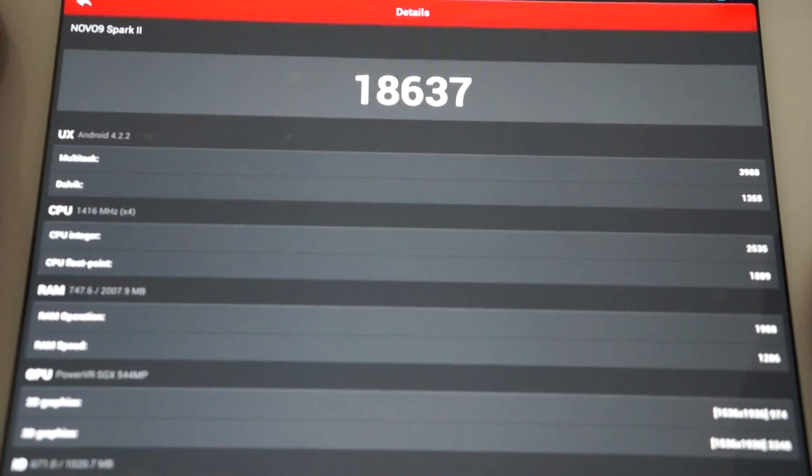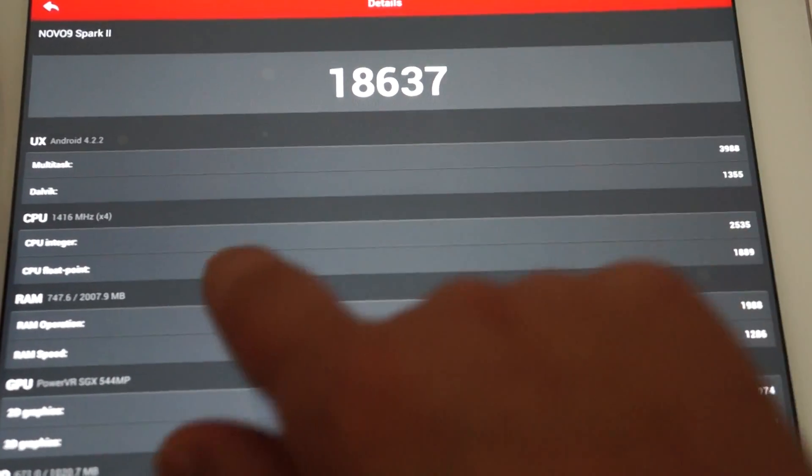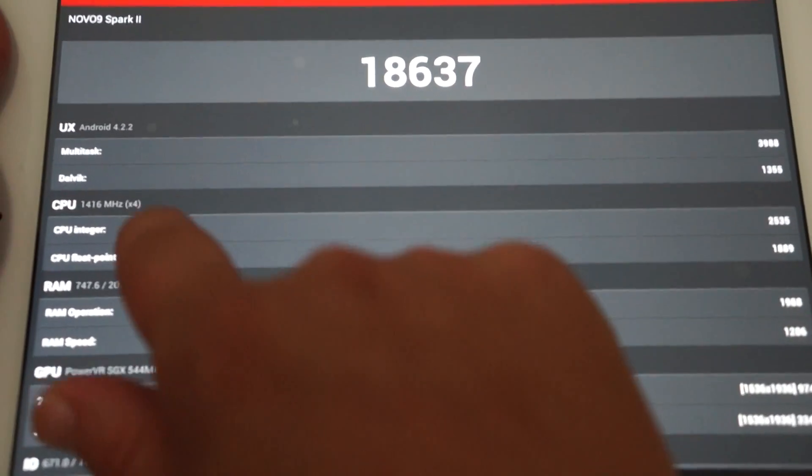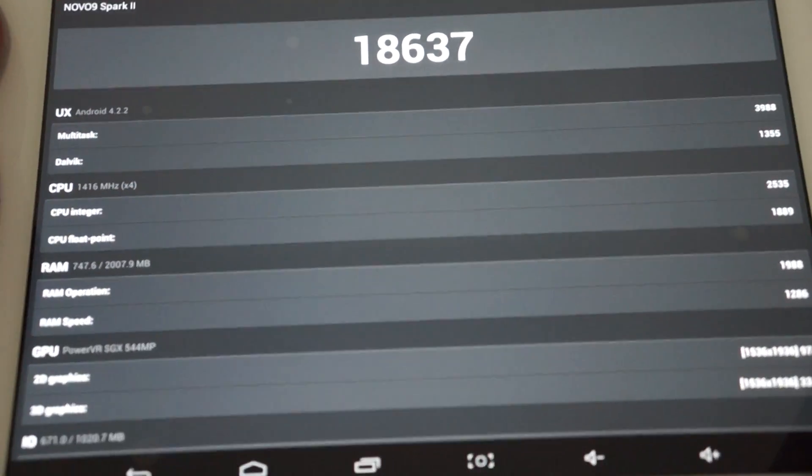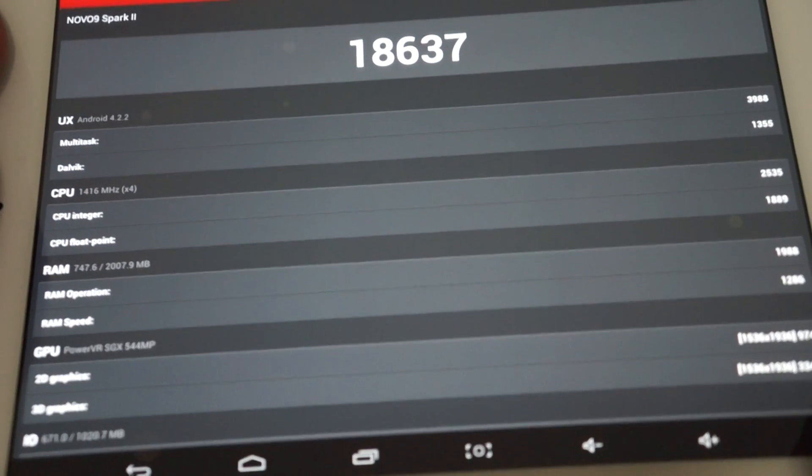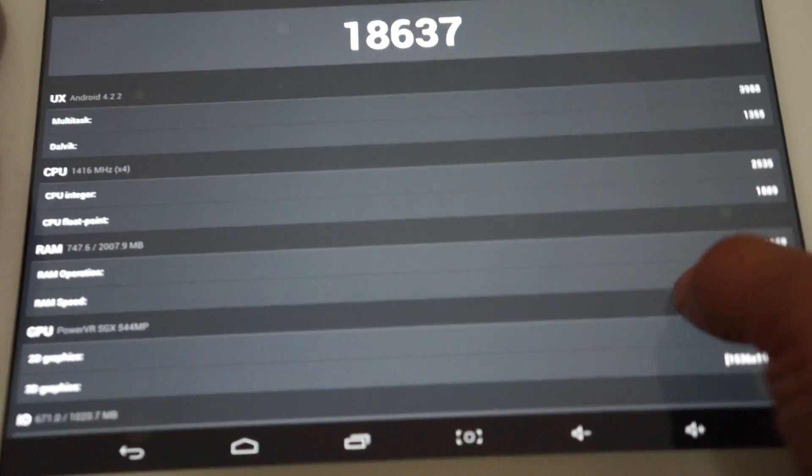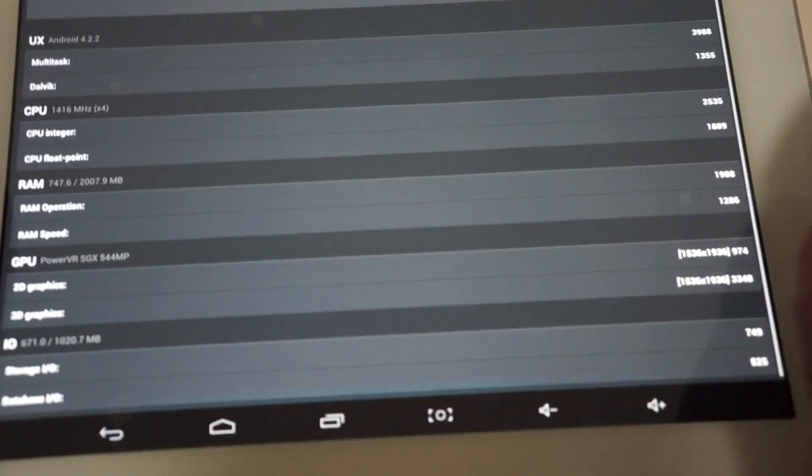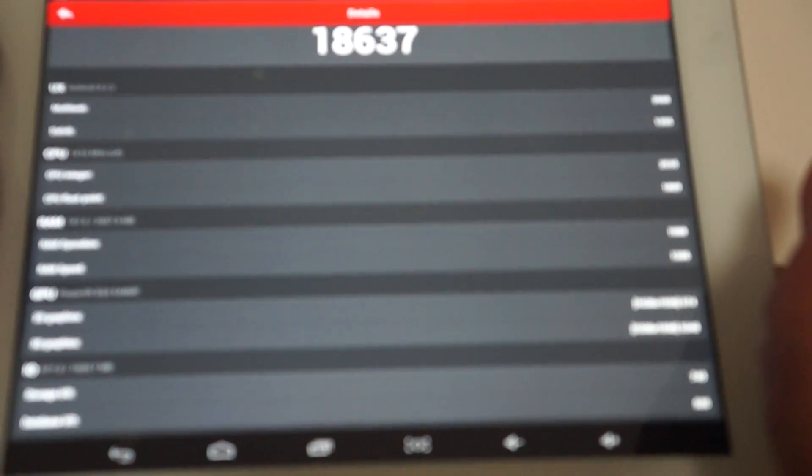And to get the details of how I got this score. So again, 18637. Quad-core CPU. And those are just some of the breakdowns. Again, you can pause the screen right there if you like.